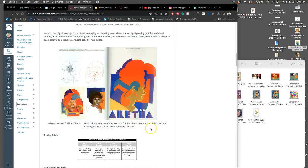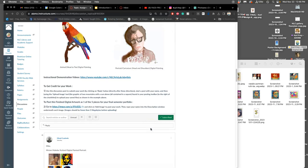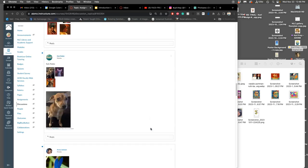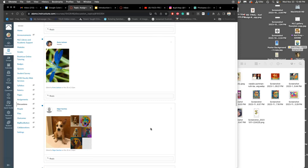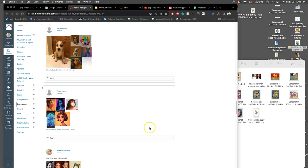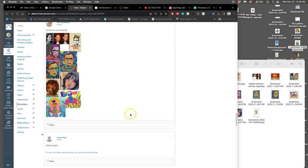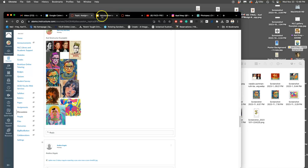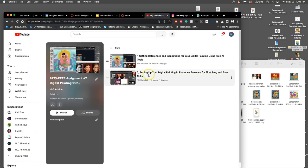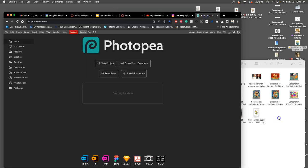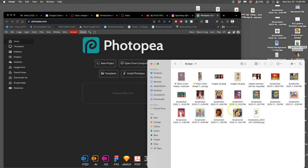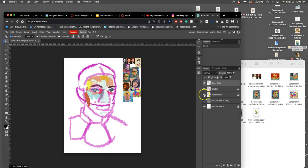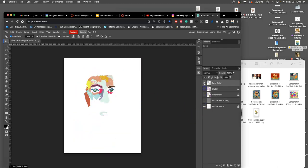Alright, in continuing our digital painting using freeware, using Photopea, we have our different references. In the last video, I was showing you how to set it up within Photopea and how to start sketching it. So let's open up that PSD file and kind of go through what we need to understand.